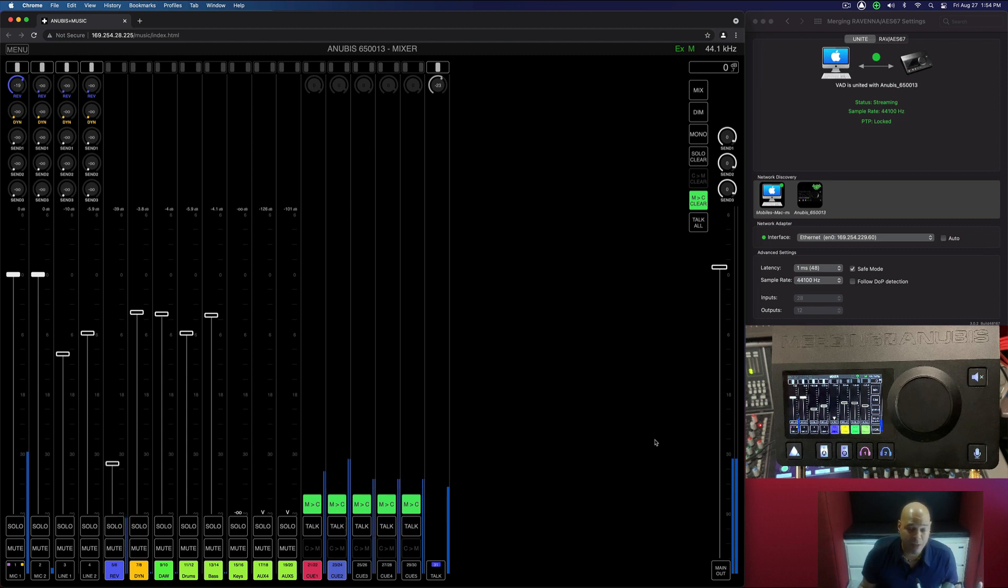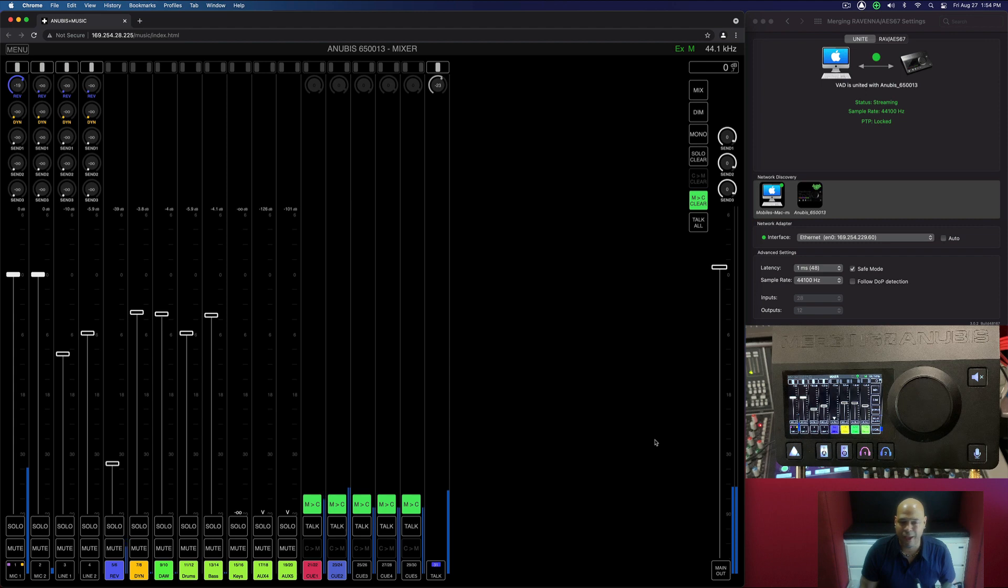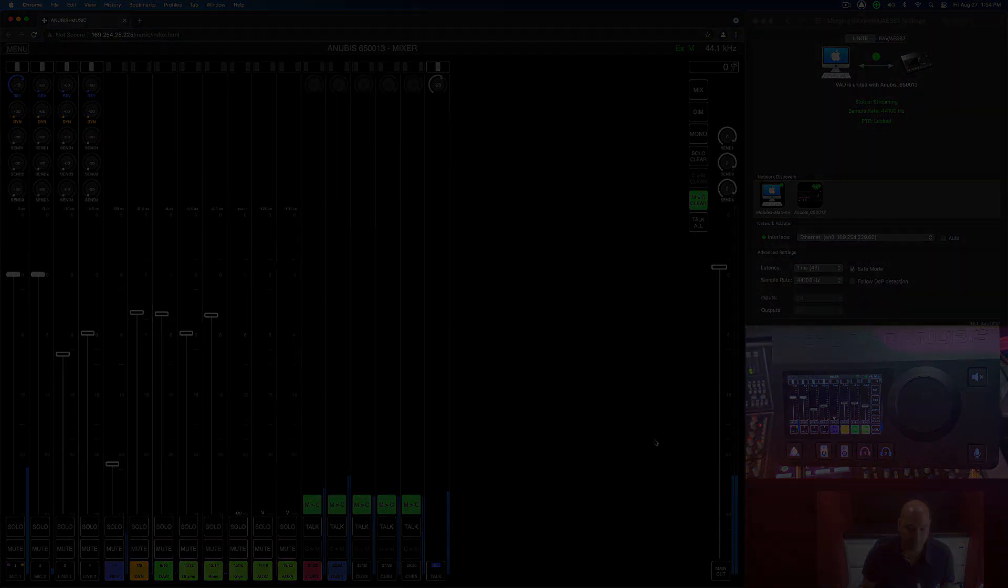All right, next video, I'm going to get into how we can set up these routings and use it with Logic.